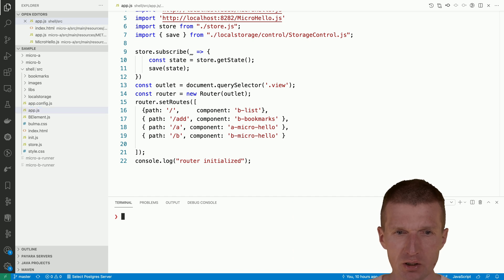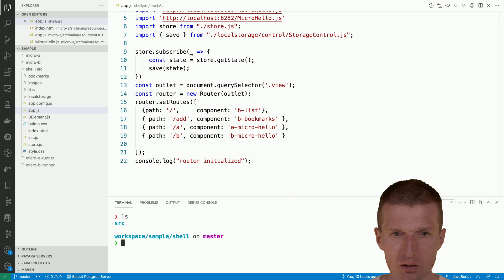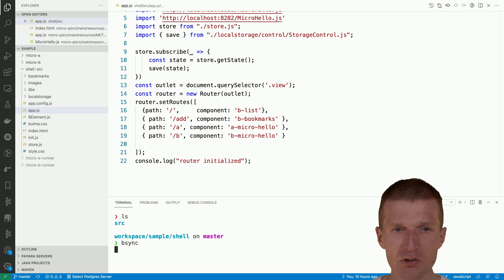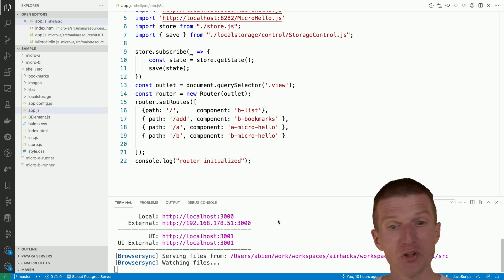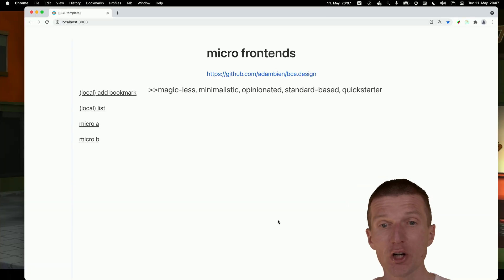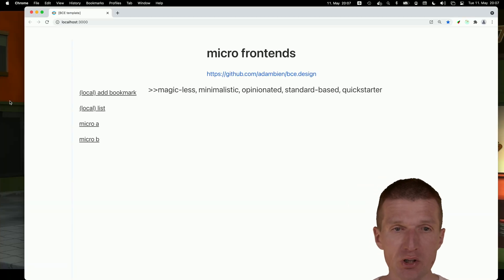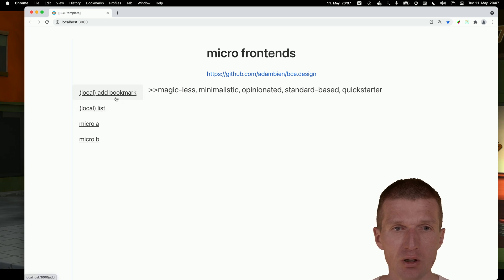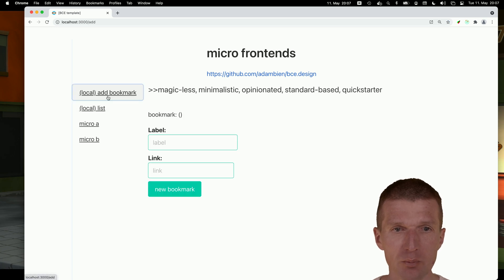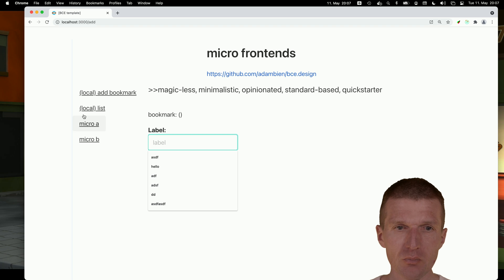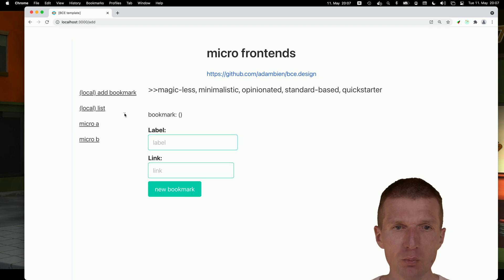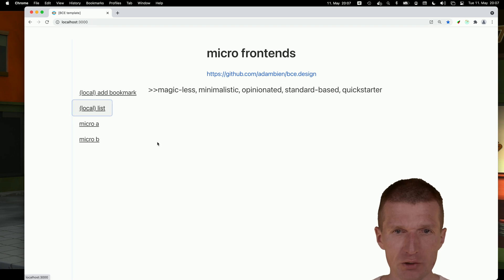So let's start the component as well with browser sync, or the application shell with browser sync. We have the add bookmark component, we can add the bookmarks and list the bookmarks. It is empty right now.